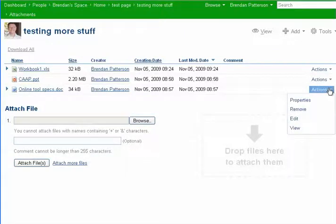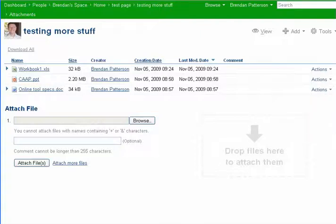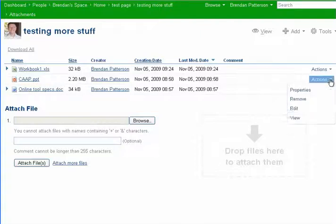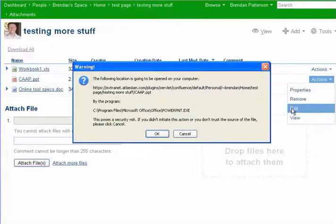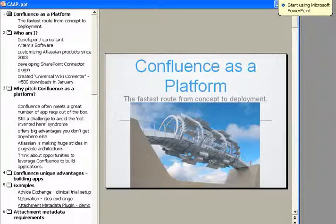you can actually edit any file. So if we go ahead and click Edit on PowerPoint. I haven't launched this yet, so it might take a moment. There we are. We get the same behavior.